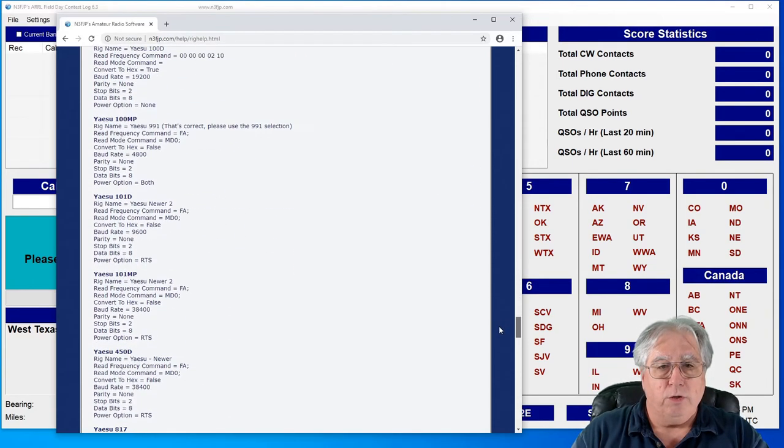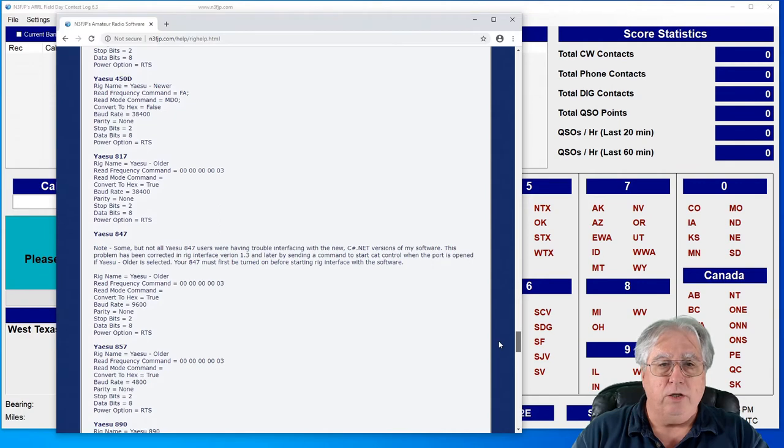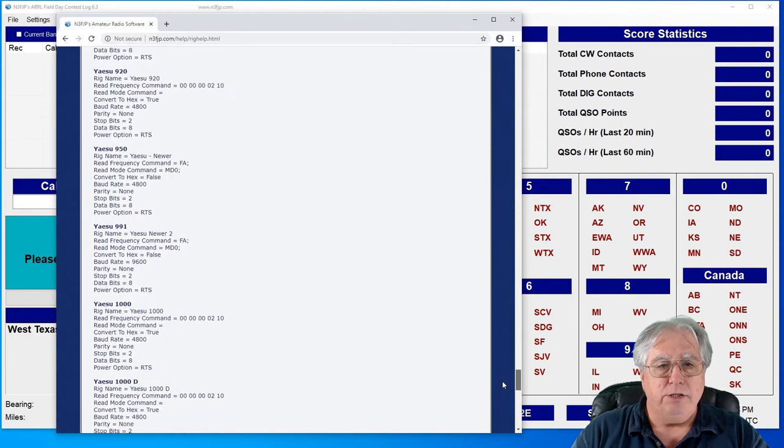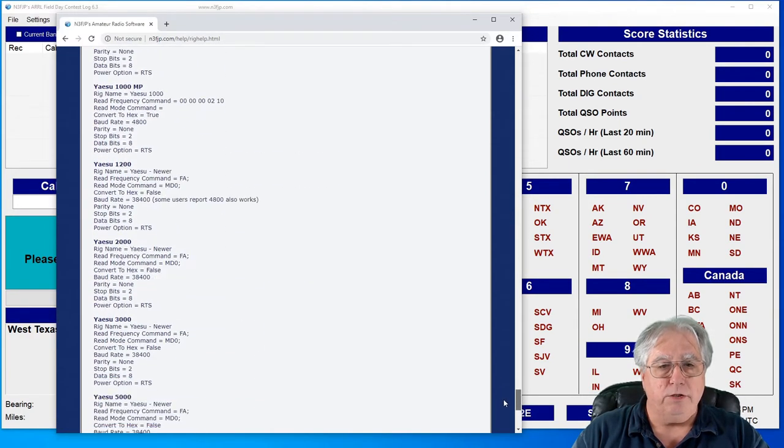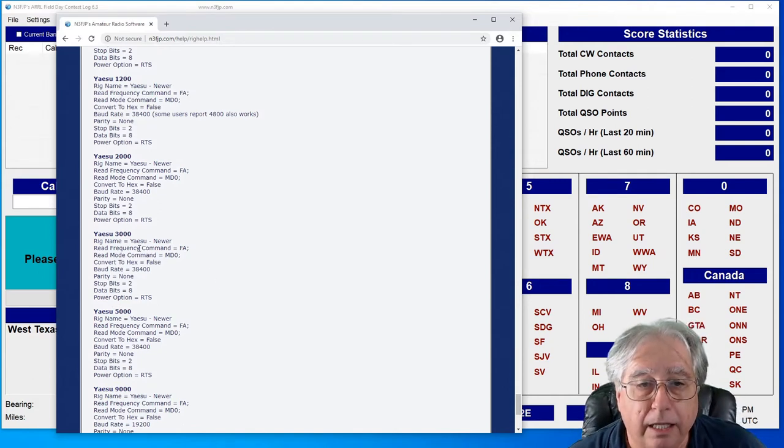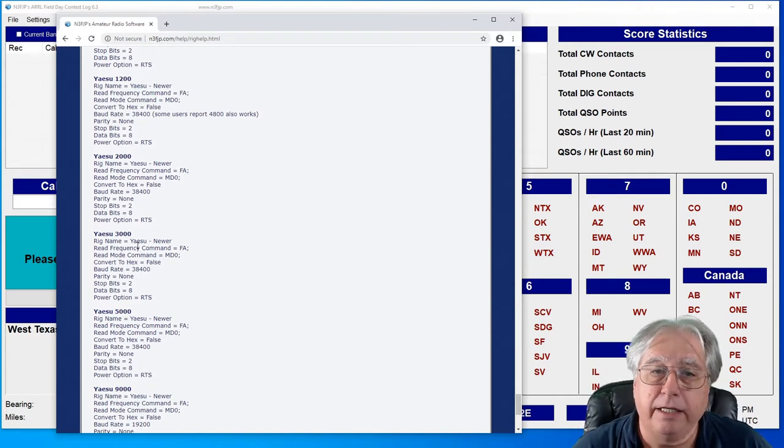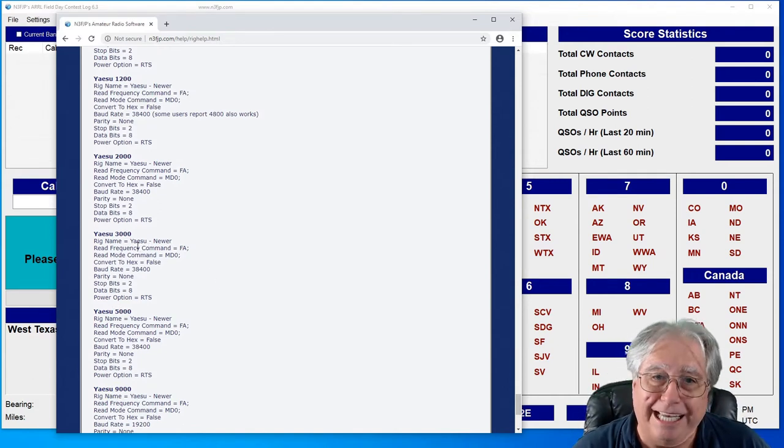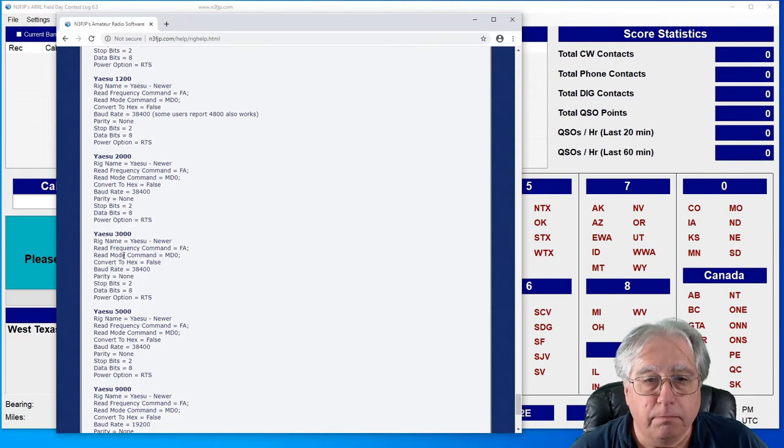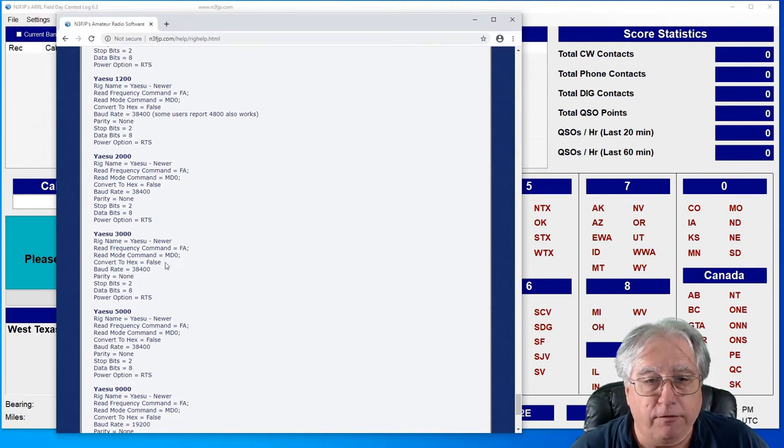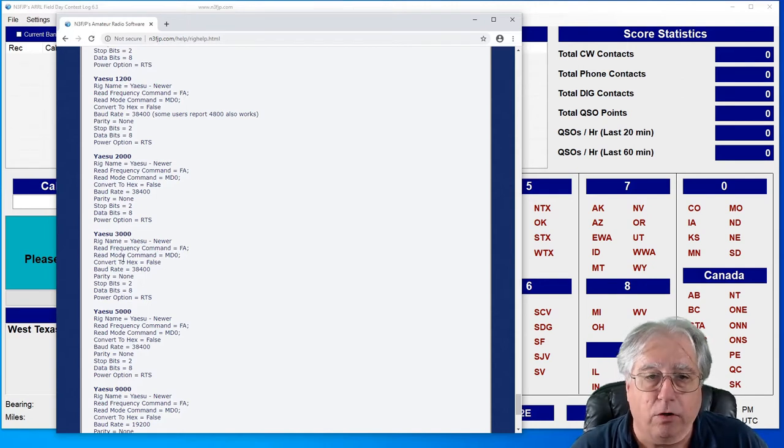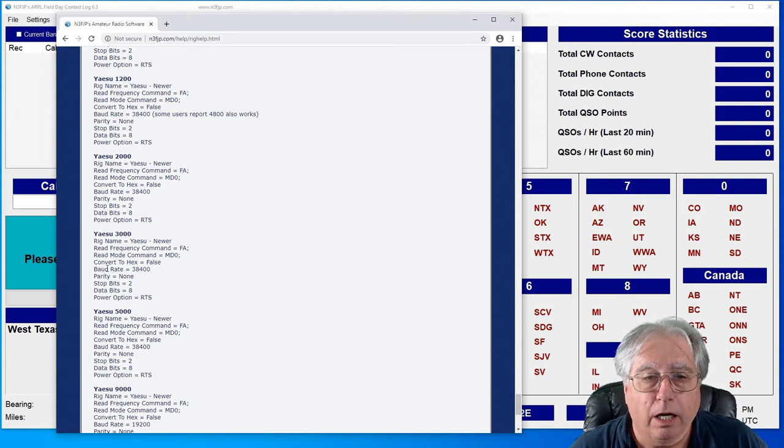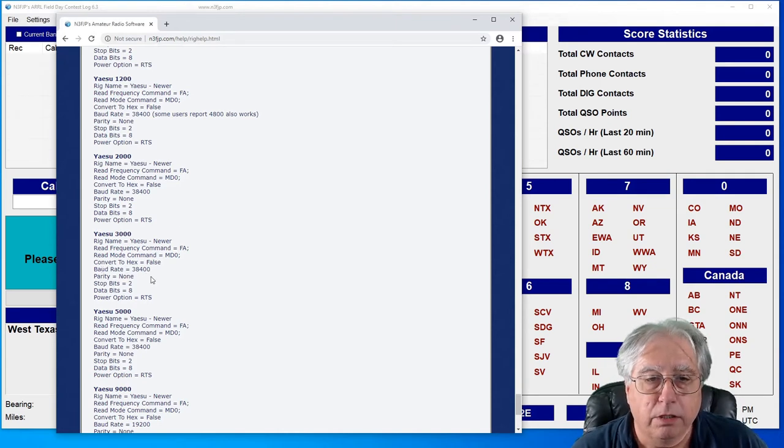But today we're going to be doing my Yaesu. So let's take a look at my Yaesu. Now my Yaesu here tells me I have a 3000, so it tells me my rig name that I'm going to choose is going to be Yaesu Newer. And basically the default looks like the default commands are good. Convert to hex equals false.